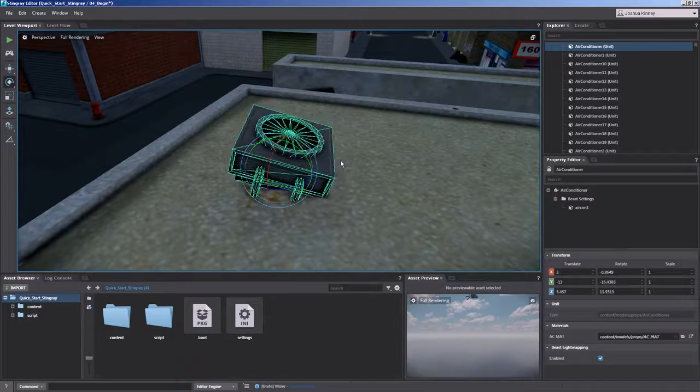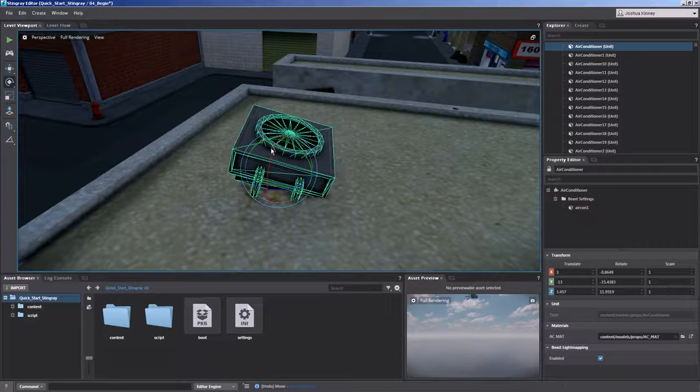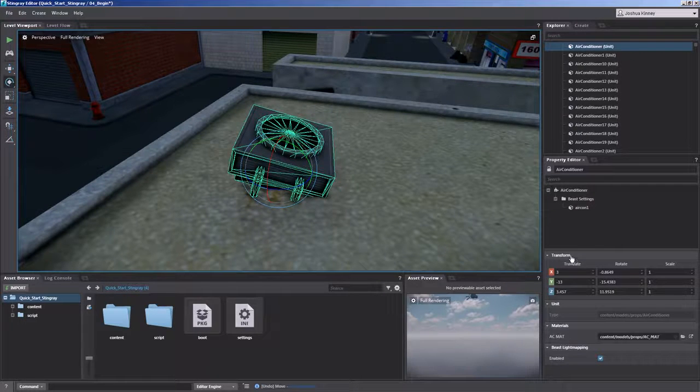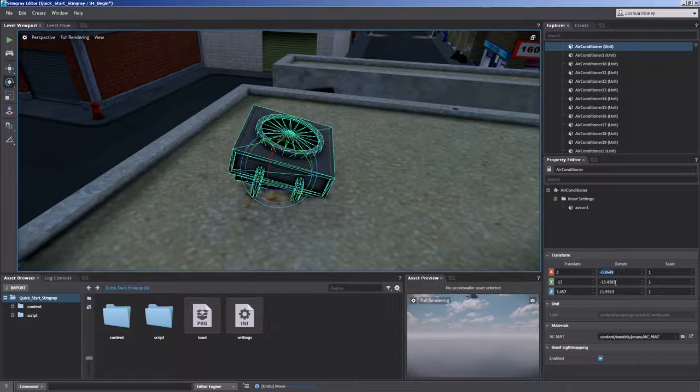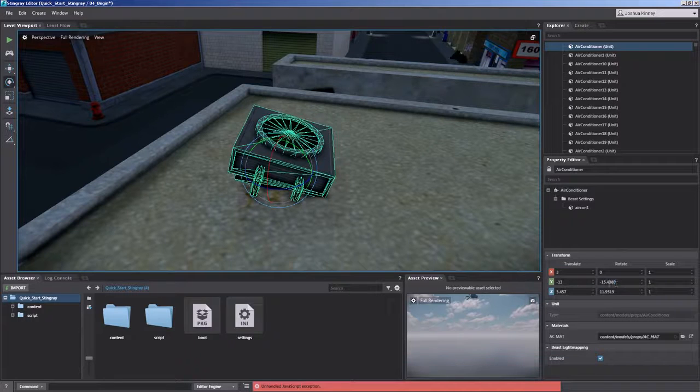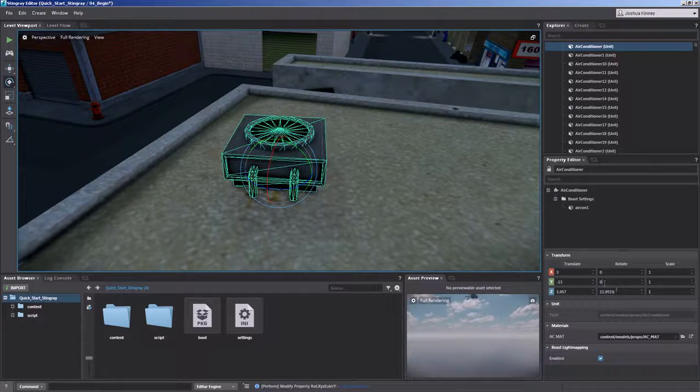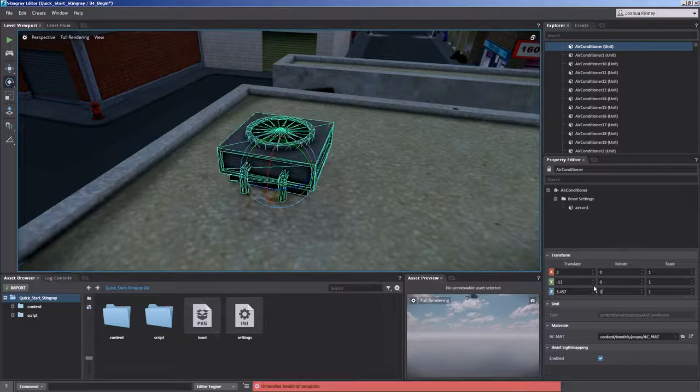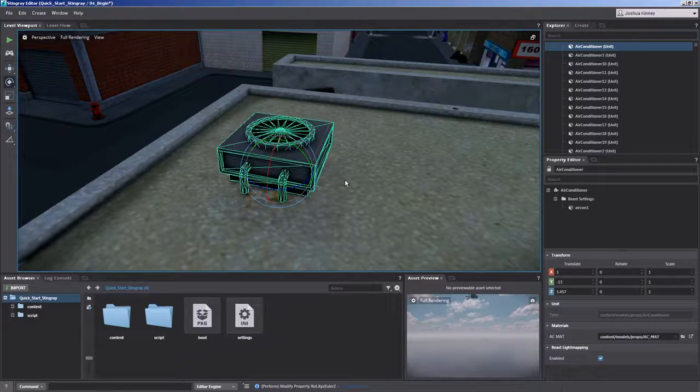Okay. Now if we want to reset any rotations, we can come down here to the property editor and go to transform and simply zero out our rotations. Perfect.